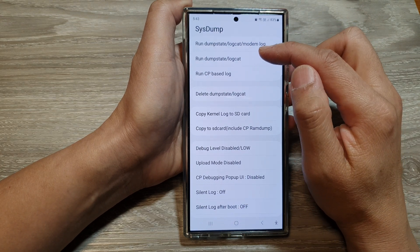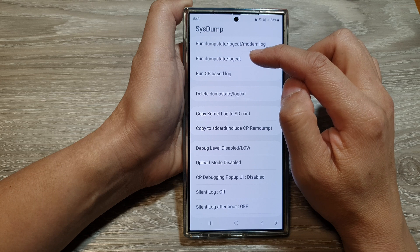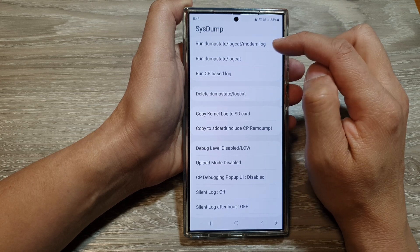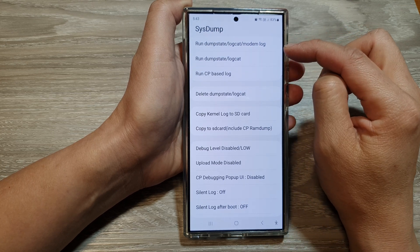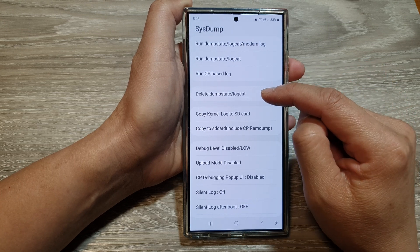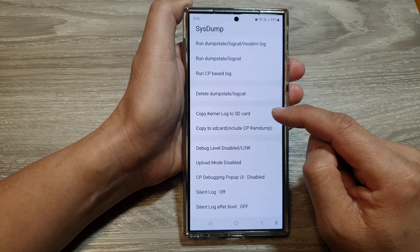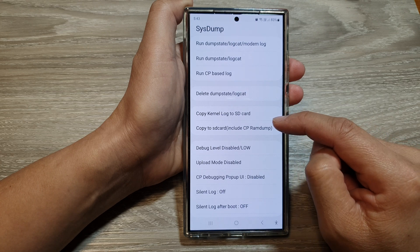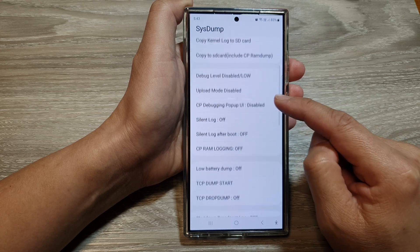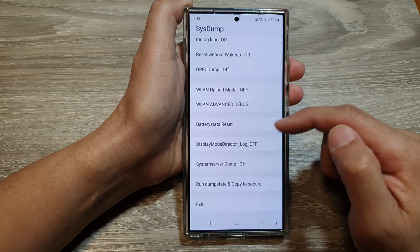In here you can generate the system log file. You'll see the system dump state and logcat, which will generate a lot of log files on your device. You can also delete the dump state logcat file, copy the log to SD card, and do a number of other things as well.